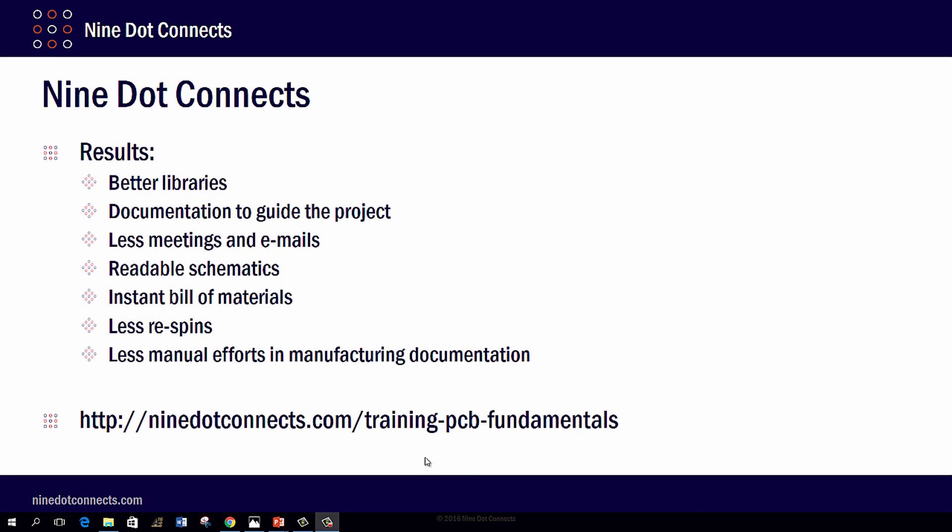If this is of interest to you, please check us out at 9dotconnects.com. Take a look at the training tab and you'll find us under PCB Fundamentals. Thank you very much for your time. If you have any questions, please contact us and we'd be more than happy to answer them.